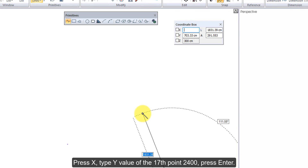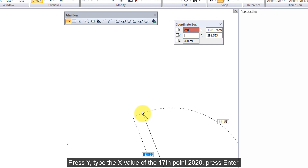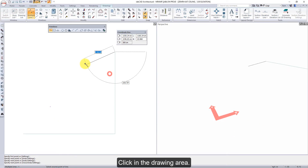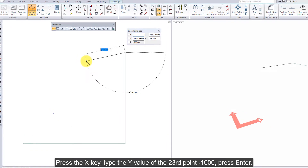Press X, type Y value of the 17th point 2400. Press Enter, press Y, type the X value of the 17th point 2020. Press Enter, click in the drawing area.